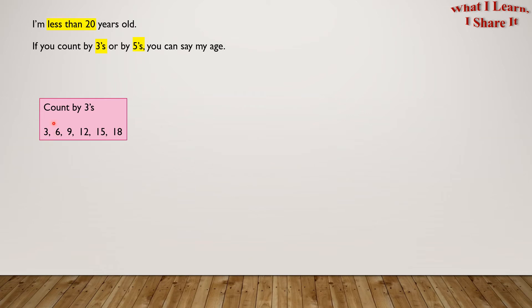Count by 3's. 3, 6, 9, 12, 15, 18. Do we need to go further? No. The next number will be 21, which is greater than 20.